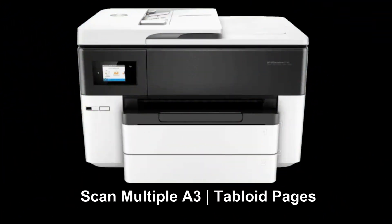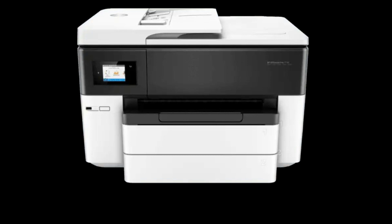We are going to show you how to scan multiple A3 or tabloid pages using the scan to computer feature on your HP OfficeJet Pro 7740 printer.